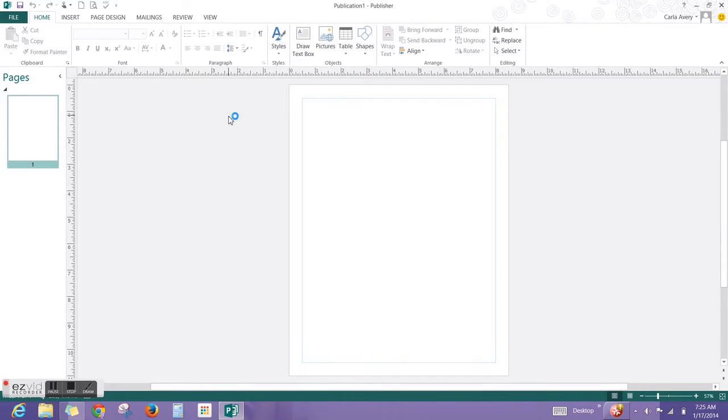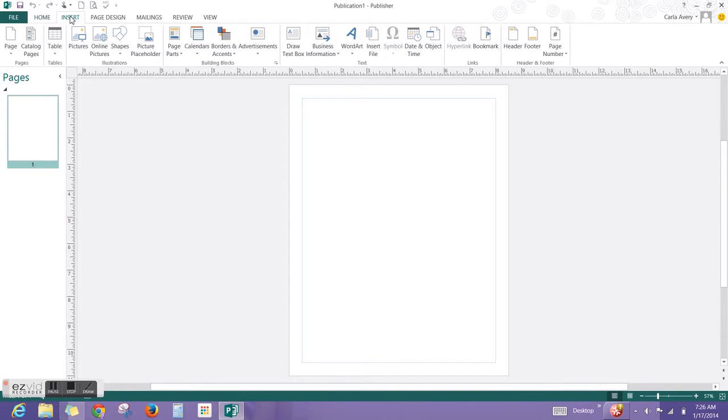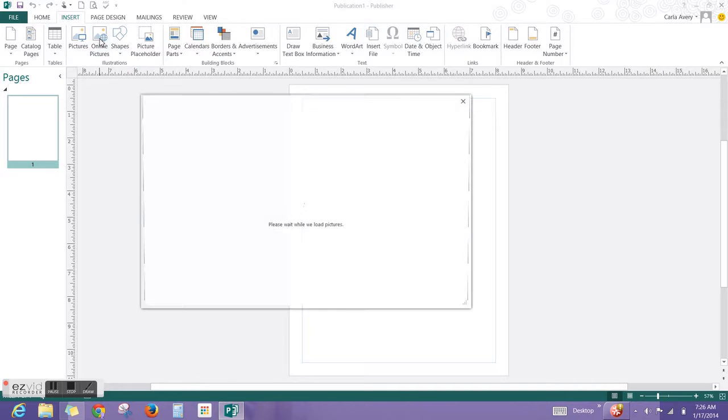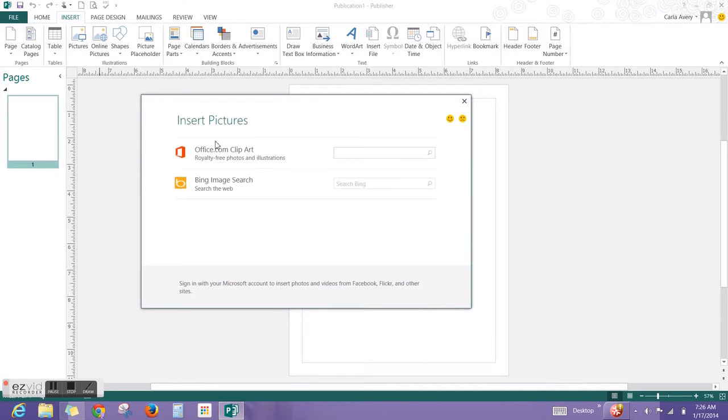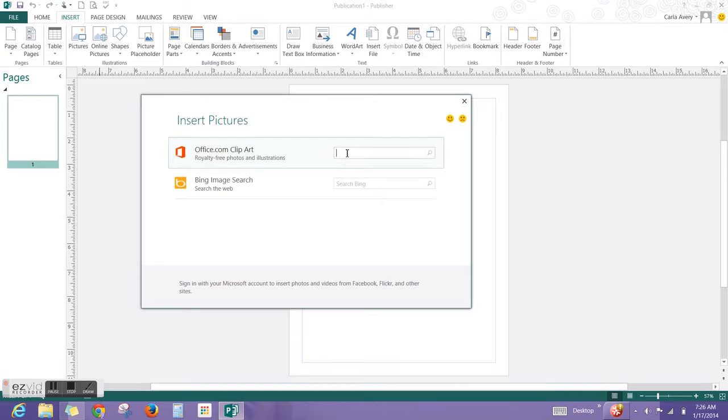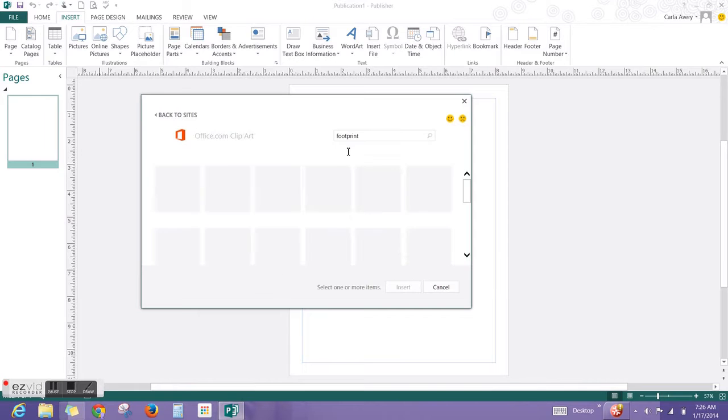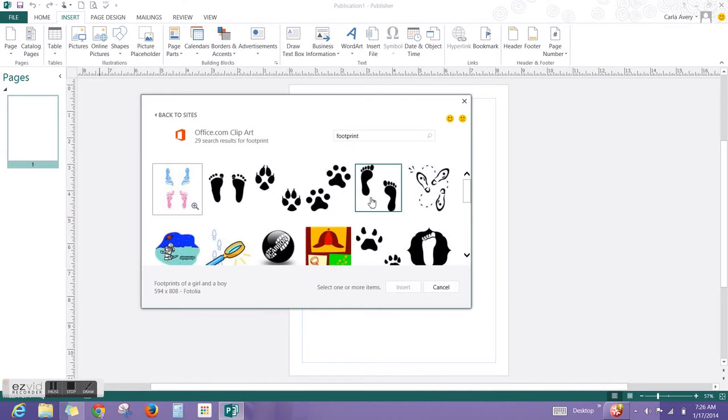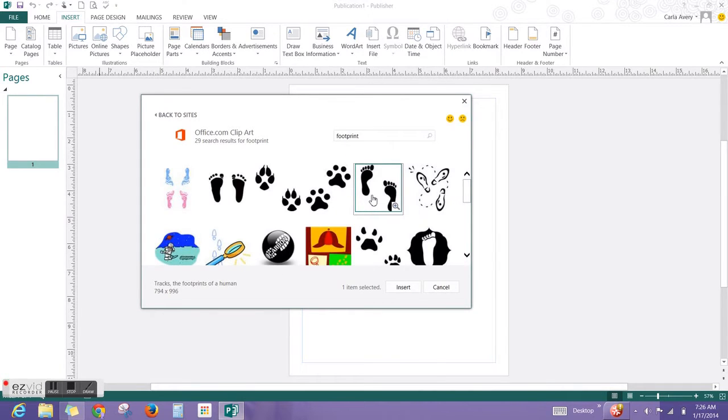Then you're going to go to Insert, Online Pictures, type Footprint, one word, Search. You want the one that is fifth on the right.